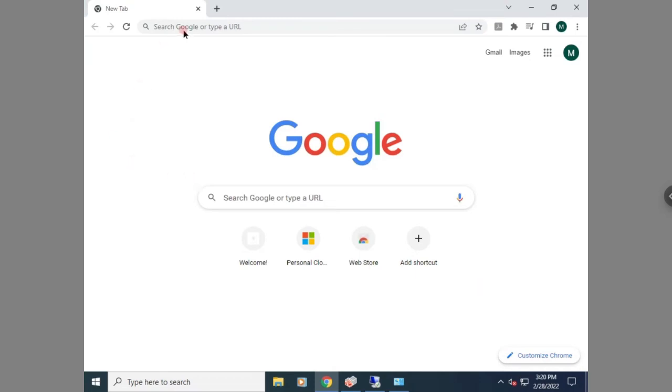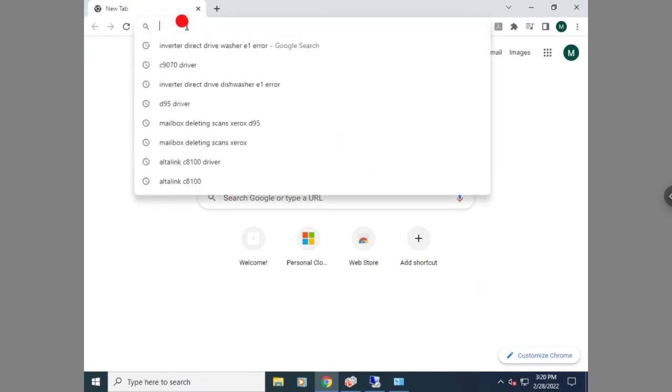Hello everyone. Today I'm going to be showing you how to install a Xerox SmartStar driver.